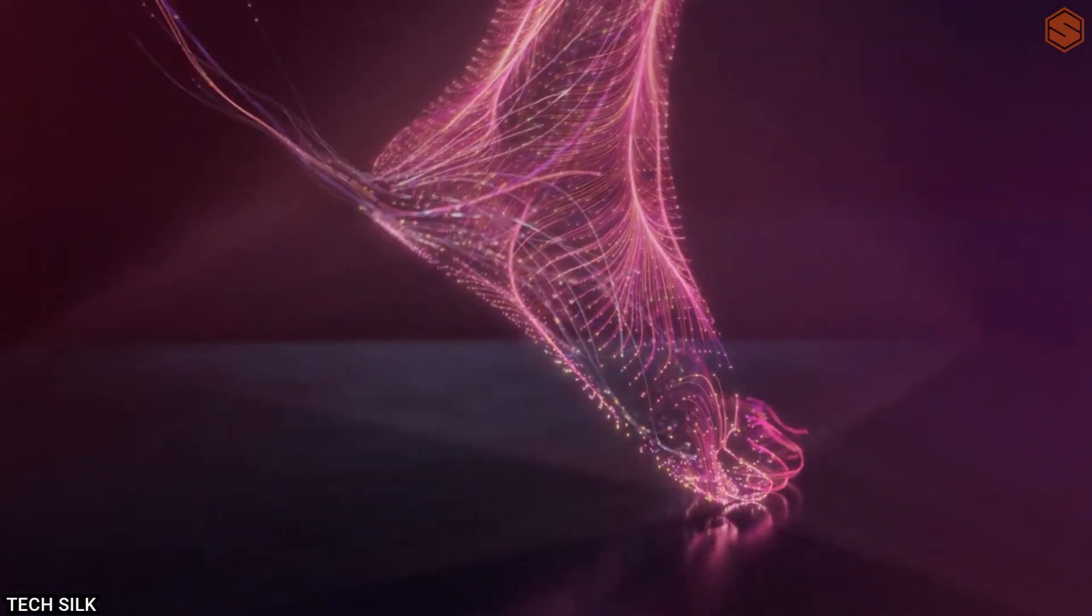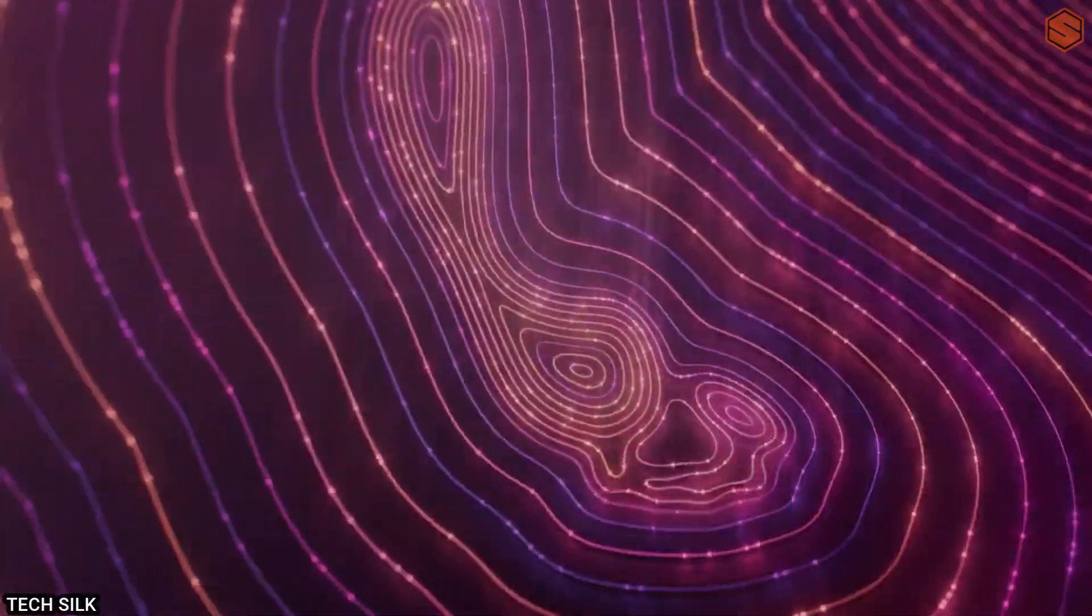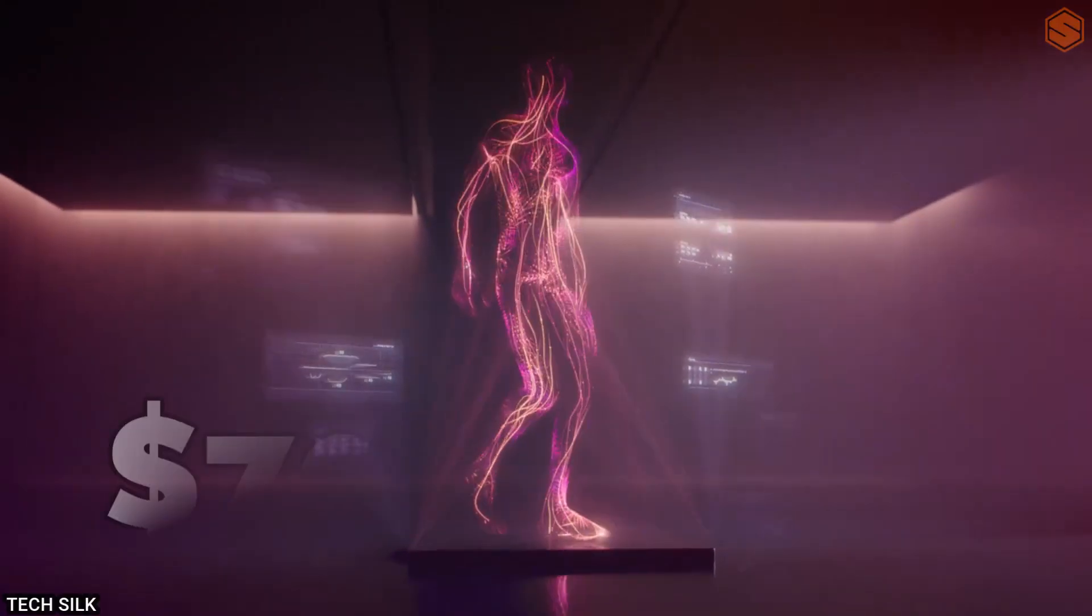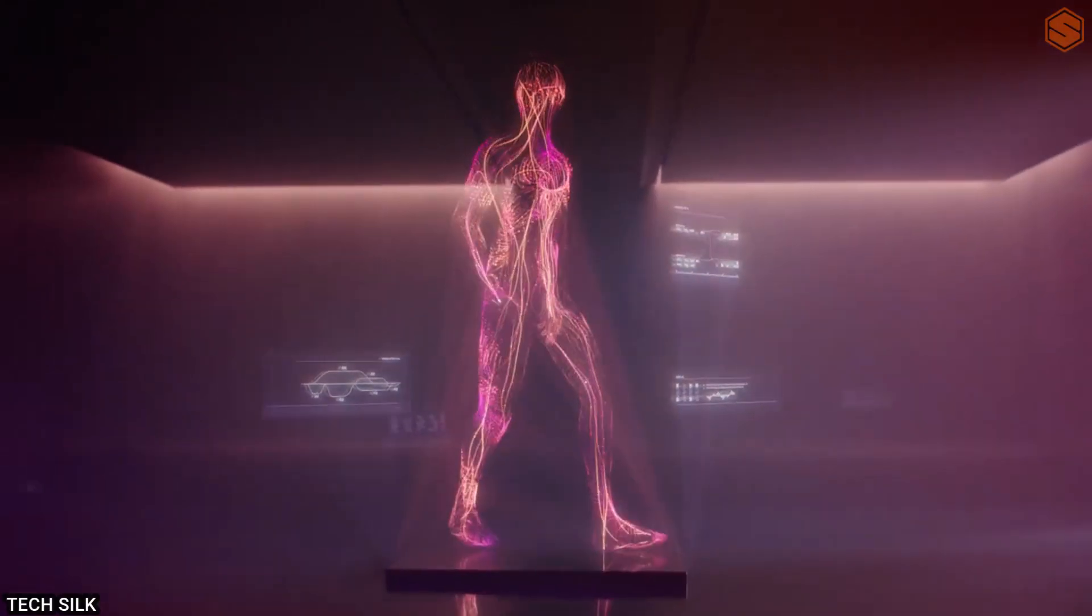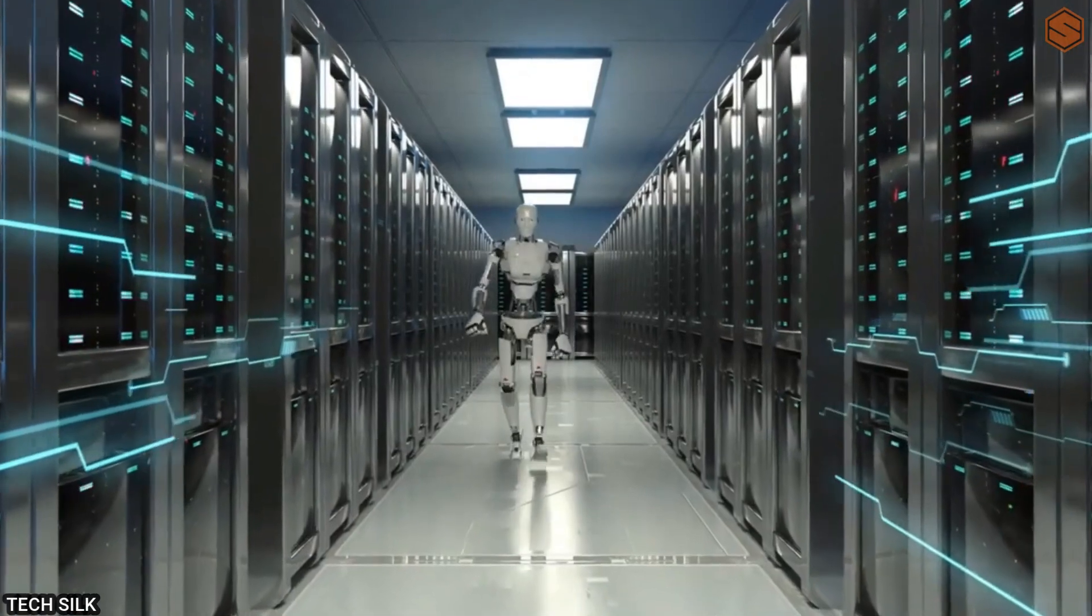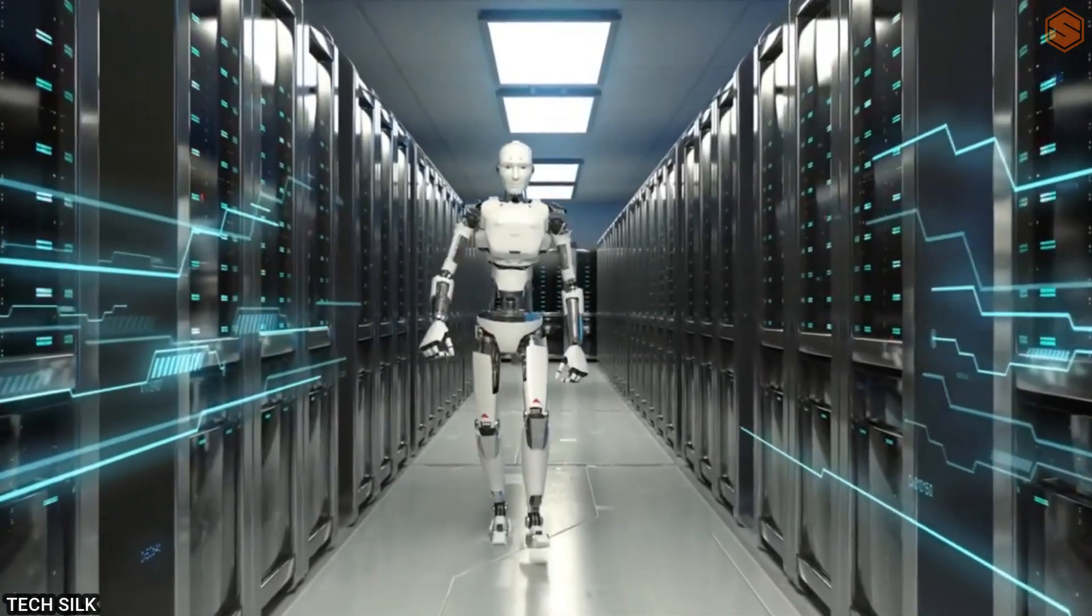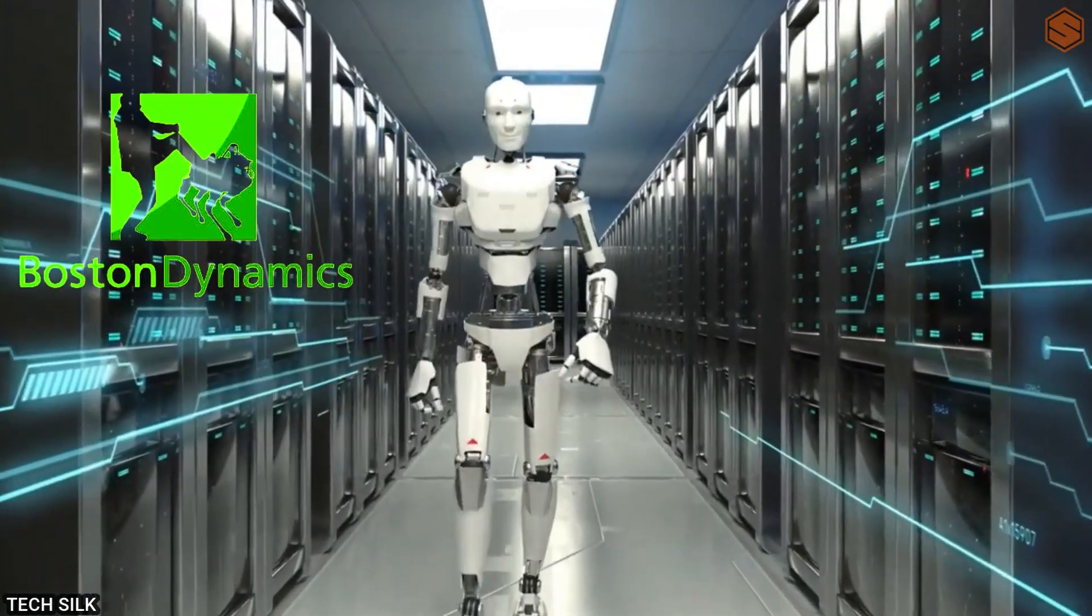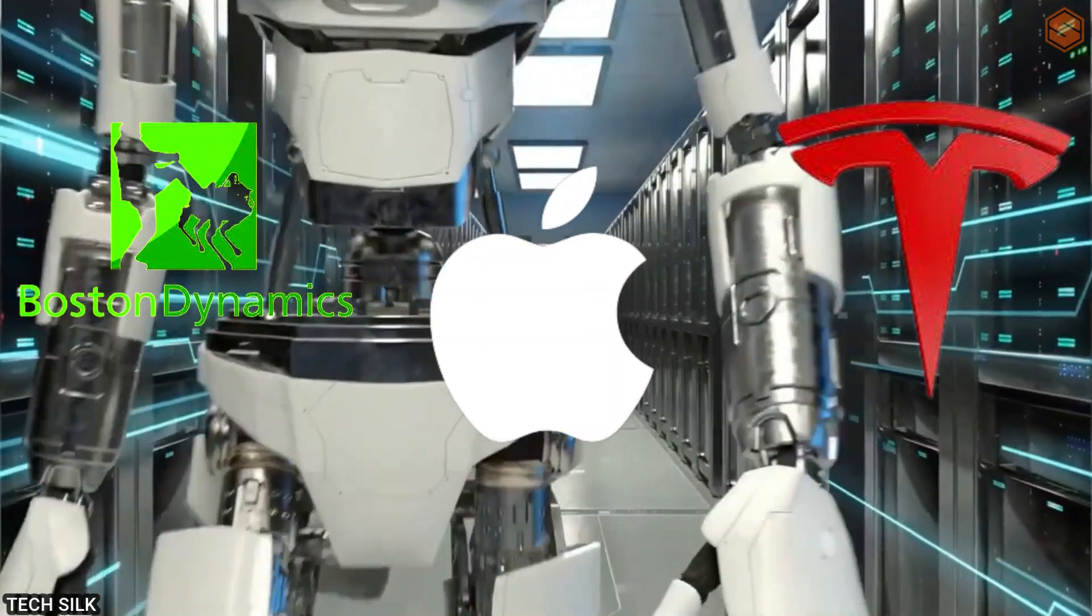Figure, a company backed by a $70 million investment is working on creating humanoid robots. They have hired talented individuals from top companies like Boston Dynamics, Apple, and Tesla. In fact, we're expecting to see one of the first humanoid robots from a company called OpenAI this summer.